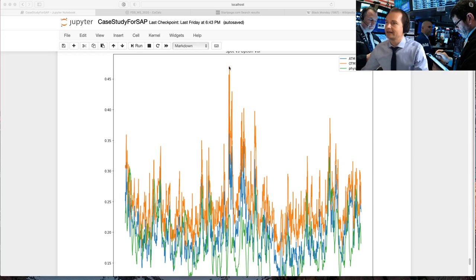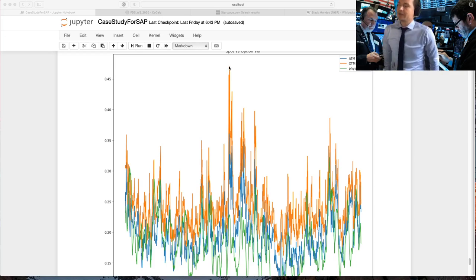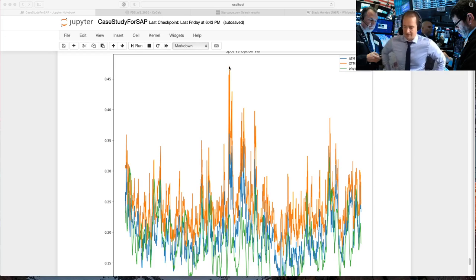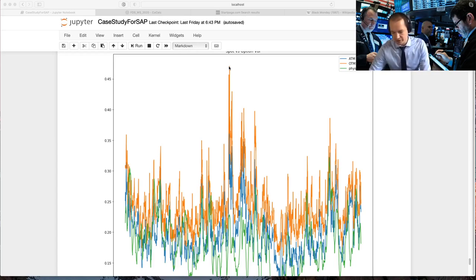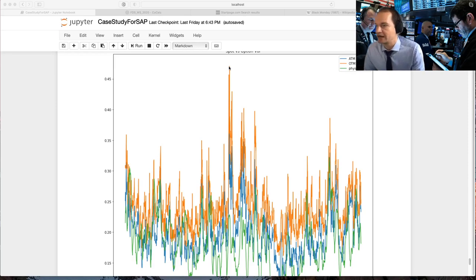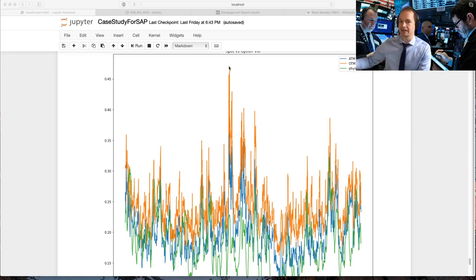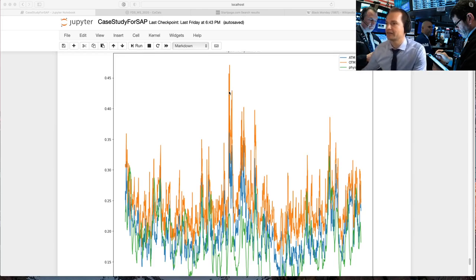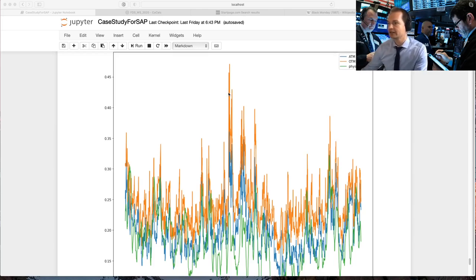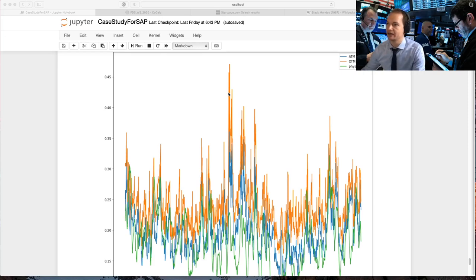And I highlighted also, I mentioned it once or twice in the past classes that research shows that these option implied walls are really good predictors of realized wall. And given what I've said today, it should not come as a surprise that that is high quality information: green, the orange and the blue.